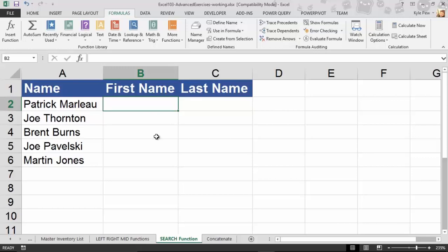The SEARCH function allows us to search a string — a collection of values like 'Patrick Marlowe' — for a specific character. What am I going to search for? I'm trying to get just the first name, so I need to know where the space is. I need to find the position of that space.